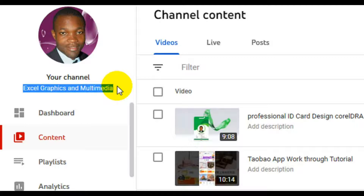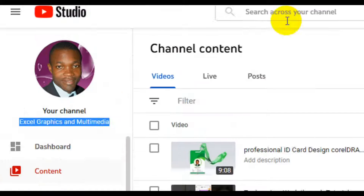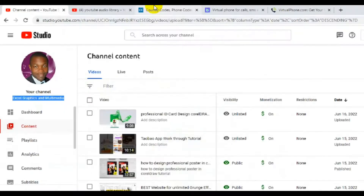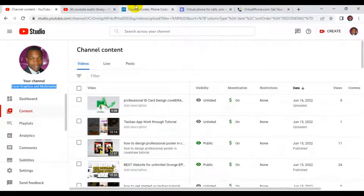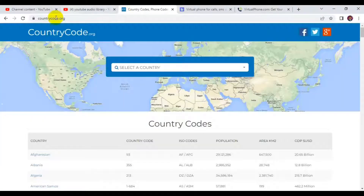So let's dip into the tutorial and see how and where the top three websites to get a free US phone number are. Let's get started. The first website I have for you guys is countrycode.org.